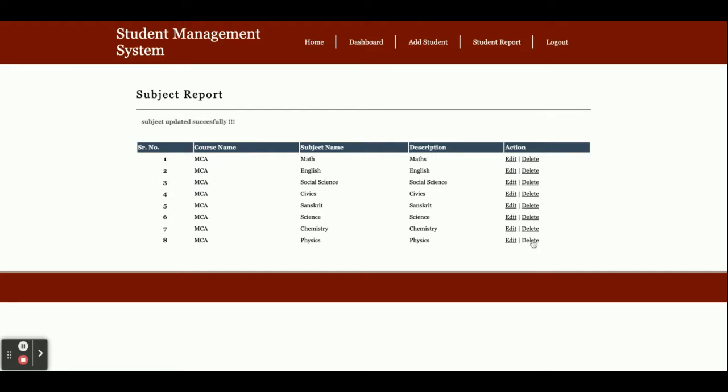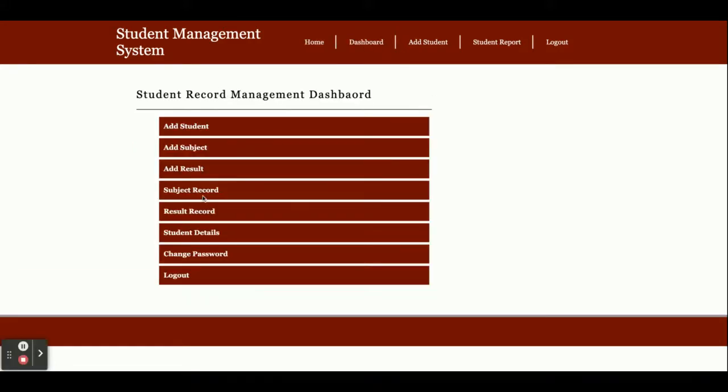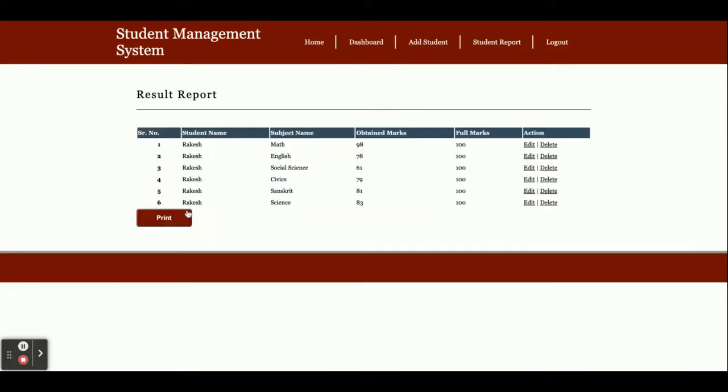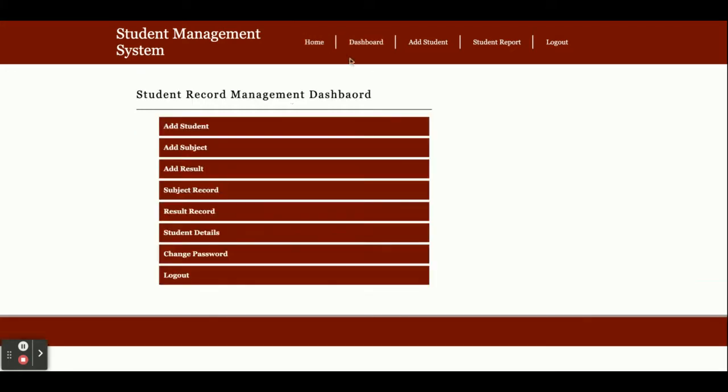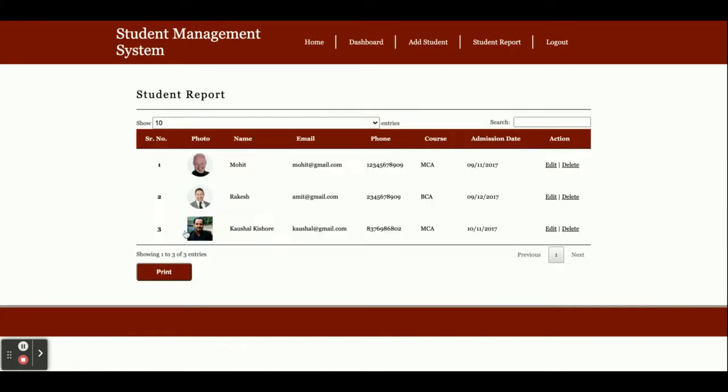This is the result records page. All results you've added will be displayed here. You can see the results and you can also print them. This is the add result page, and this shows student details.